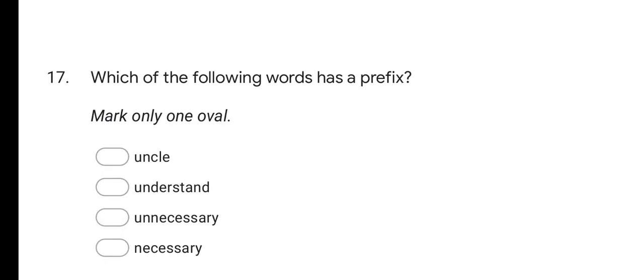Next question: which of the following words has a prefix? Options are uncle, understand, unnecessary, and necessary. In uncle and understand, UN is not used as a prefix. In necessary, there is no prefix. But in unnecessary, UN is used as a prefix. So the correct answer is unnecessary.